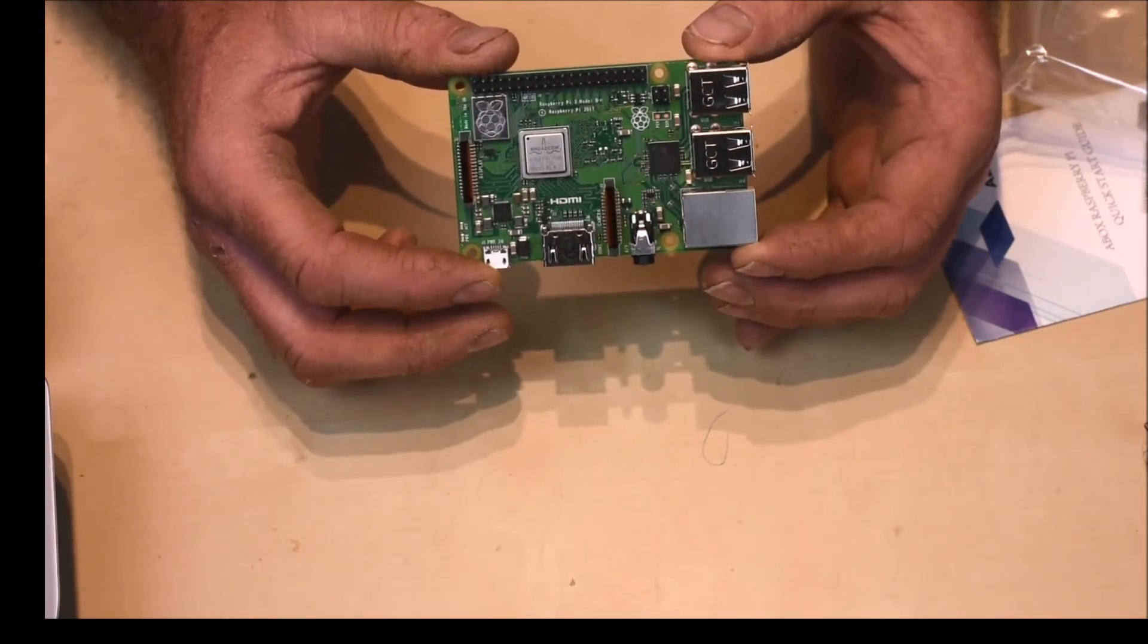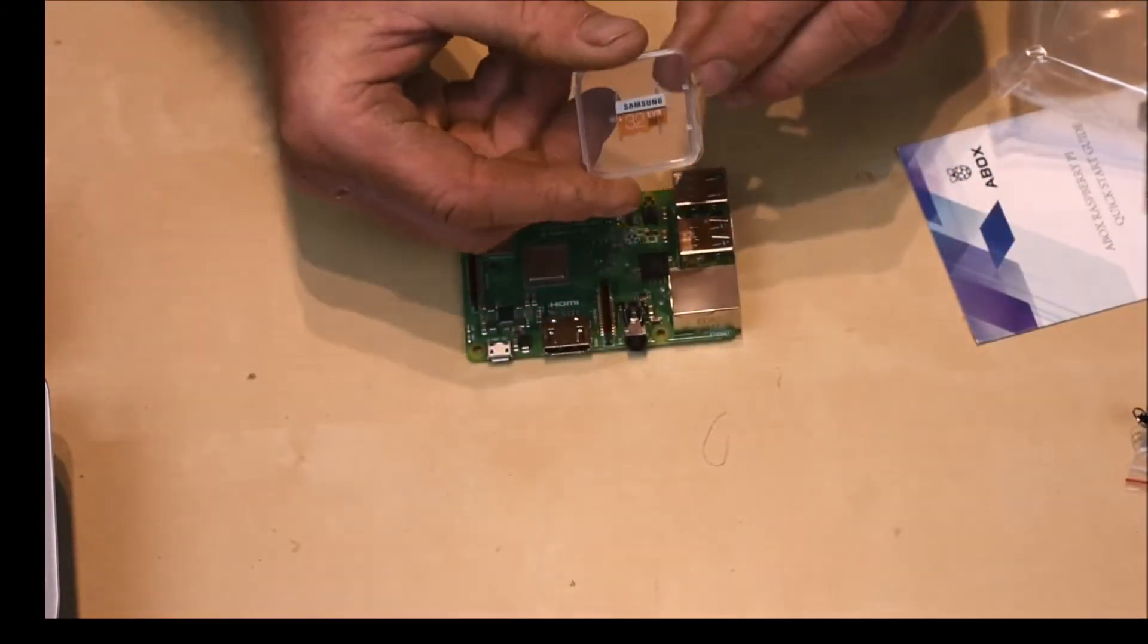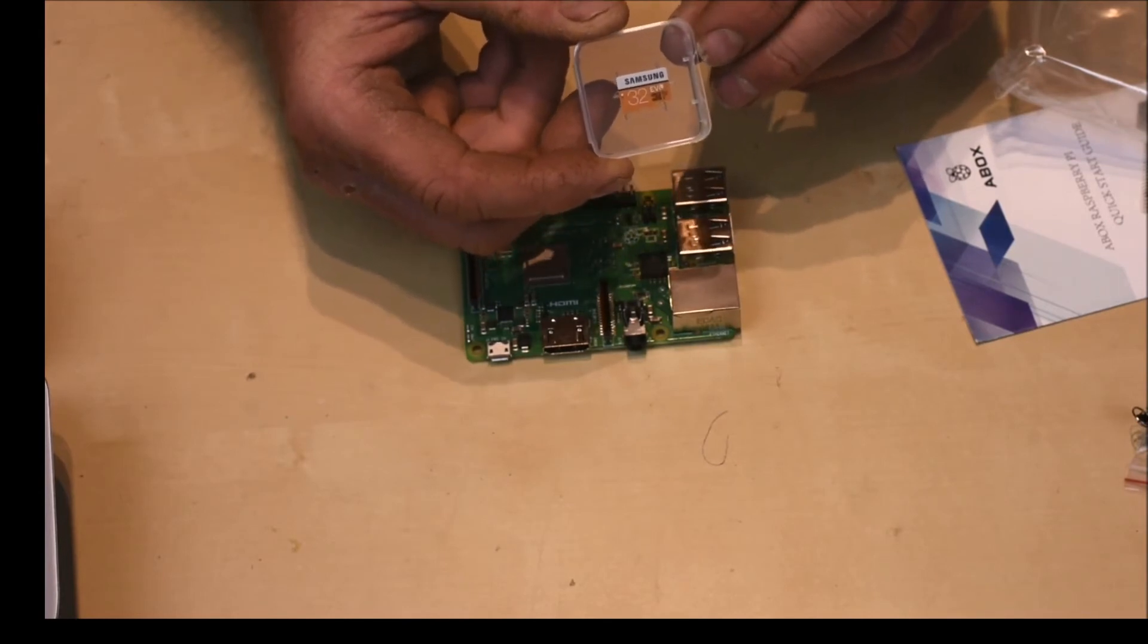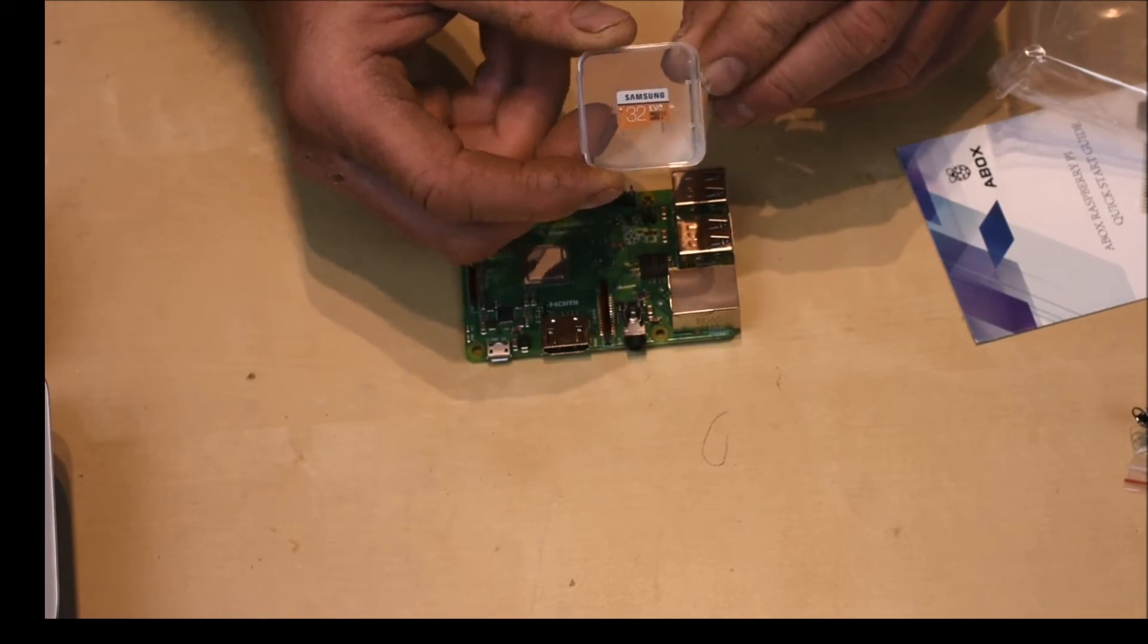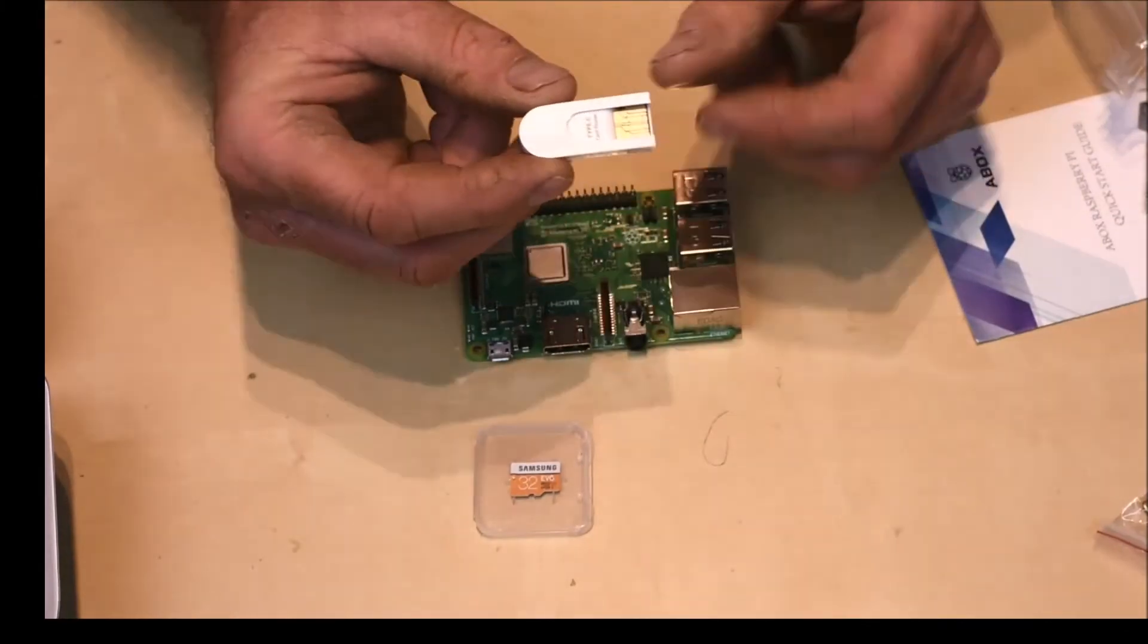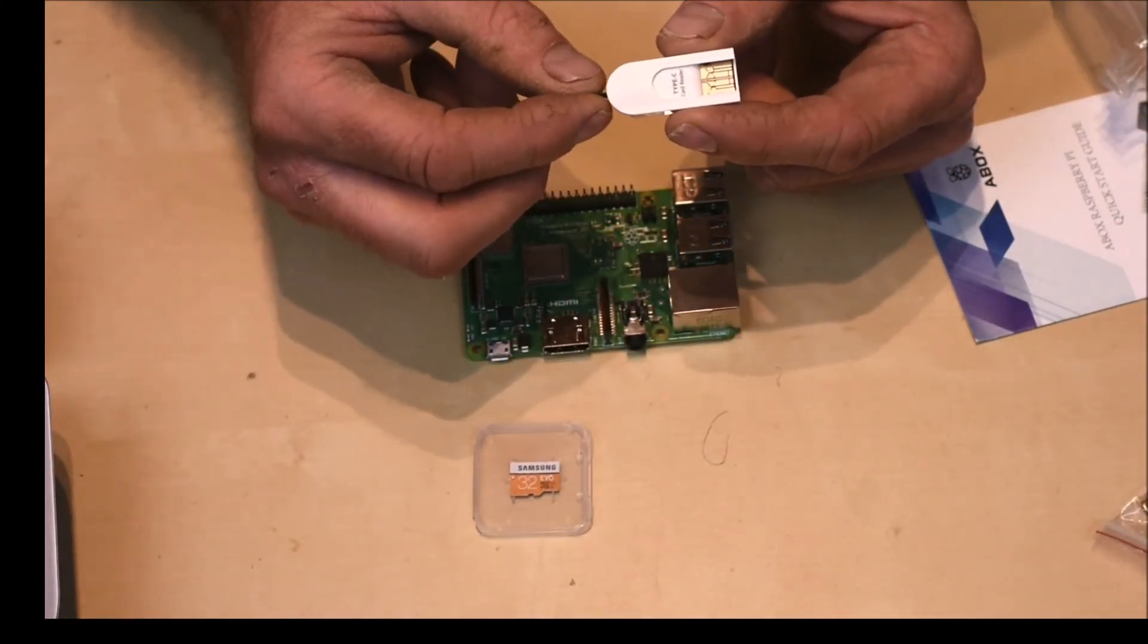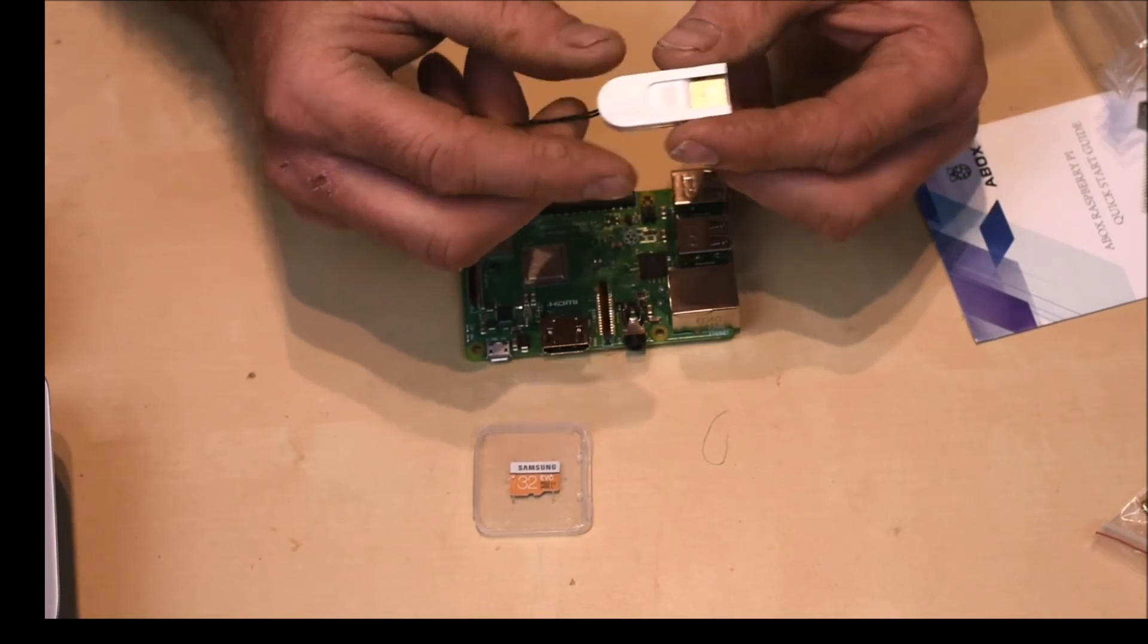You also get in the kit the 32 gigabyte SD card, which is actually pre-loaded with Noobs. So it's instant boot up of your Raspberry Pi with Raspbian. And that comes, of course, with this small 3-in-1 USB micro SD card adapter, which is compatible with both USB A and C.